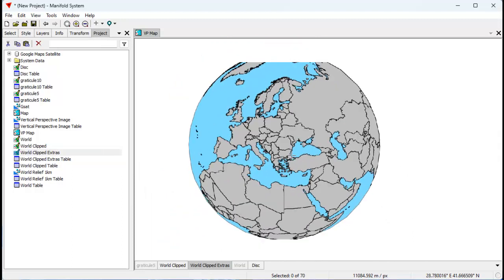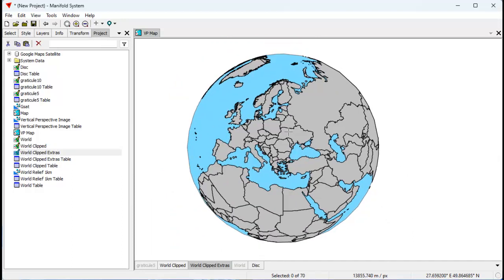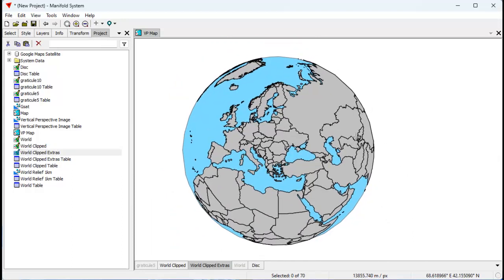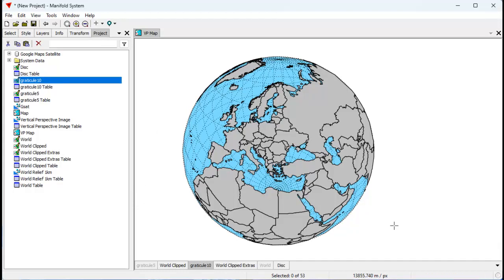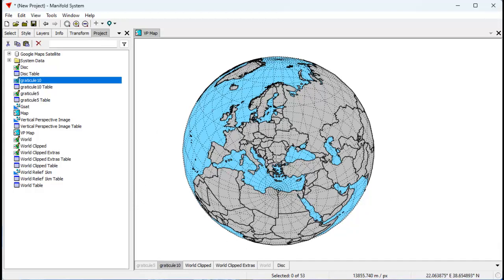So here's our world, and we're actually very close to being done because we've basically created the thing the way we want it. Let's throw in some graticules — let's take Graticule 10 and throw that in. You can see there's Graticule 10. The problem with that is we need to clip Graticule 10 as well.